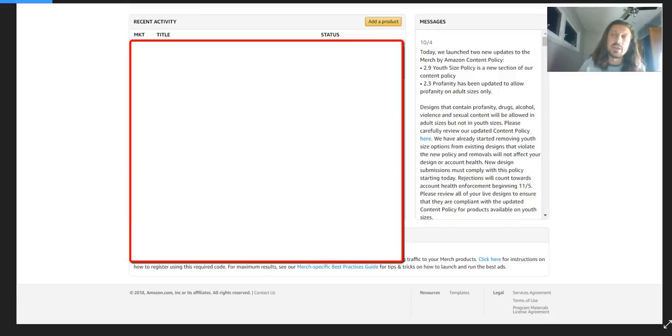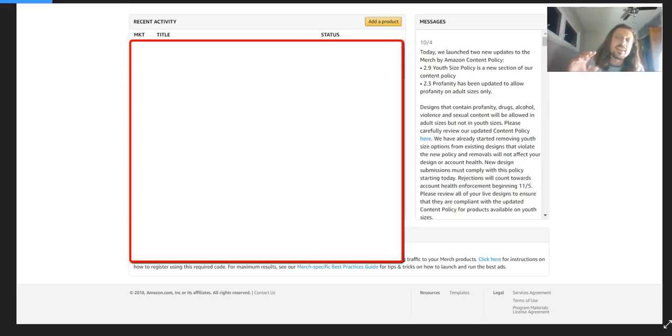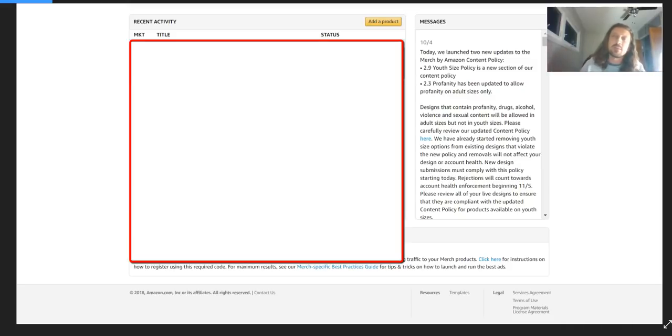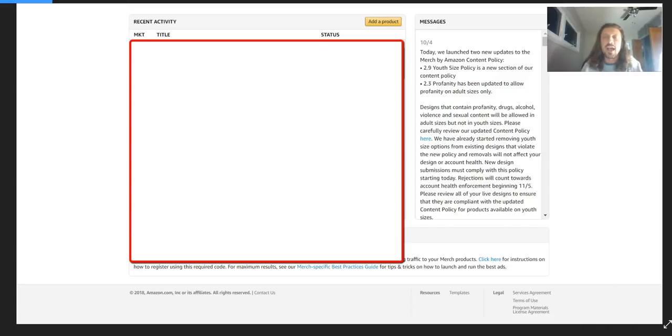I think this is going to be huge for sales. I'm even going to go out on a limb and say this is probably the biggest and quite possibly the best Amazon merch update message notification that we've ever gotten.